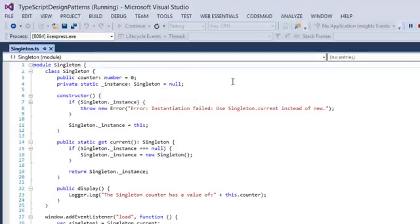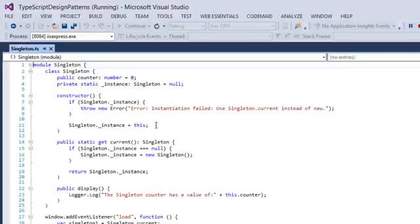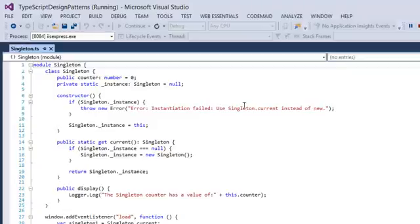Then inside the constructor, I verify if the instance is not yet created, and if so, we indeed set the instance to this object. If it is created, we throw an error and say sorry, but you should use Singleton.current instead of creating a new Singleton.